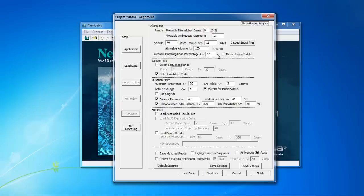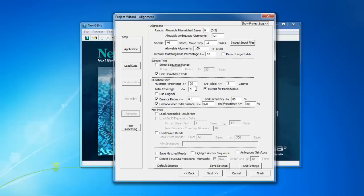Some other settings you may want to adjust are those under the Mutation Filter heading. These settings determine the requirements for calling variants. The Mutation Percentage setting is the requirement for the percentage of reads at a position with a variant for a mutation to be called. The default value is 20%. For somatic variant detection or any low frequency variant detection, you can adjust this to a lower value, for example, 1%.